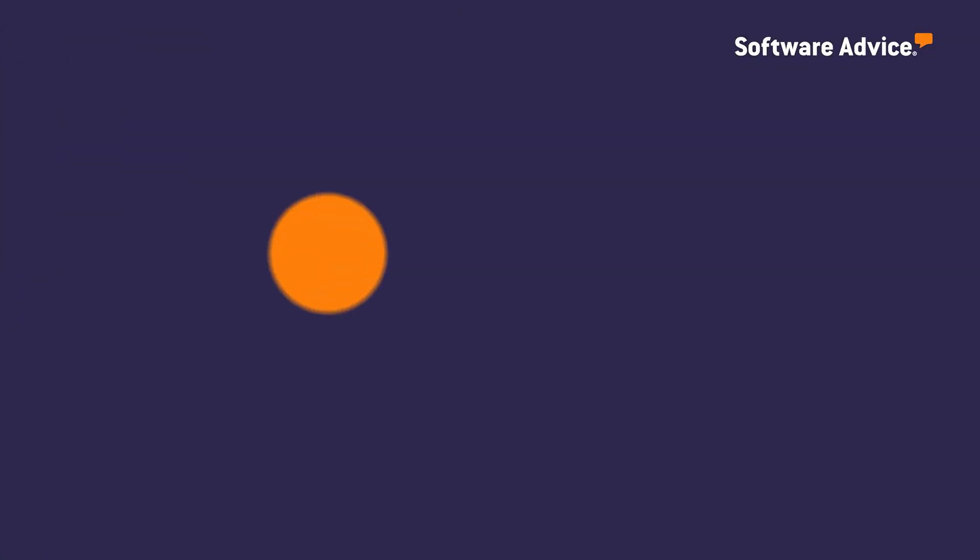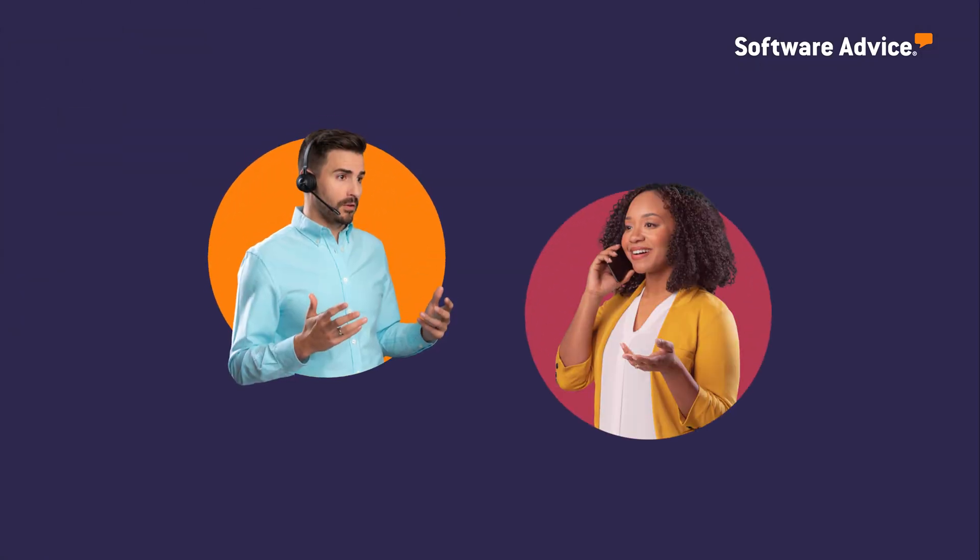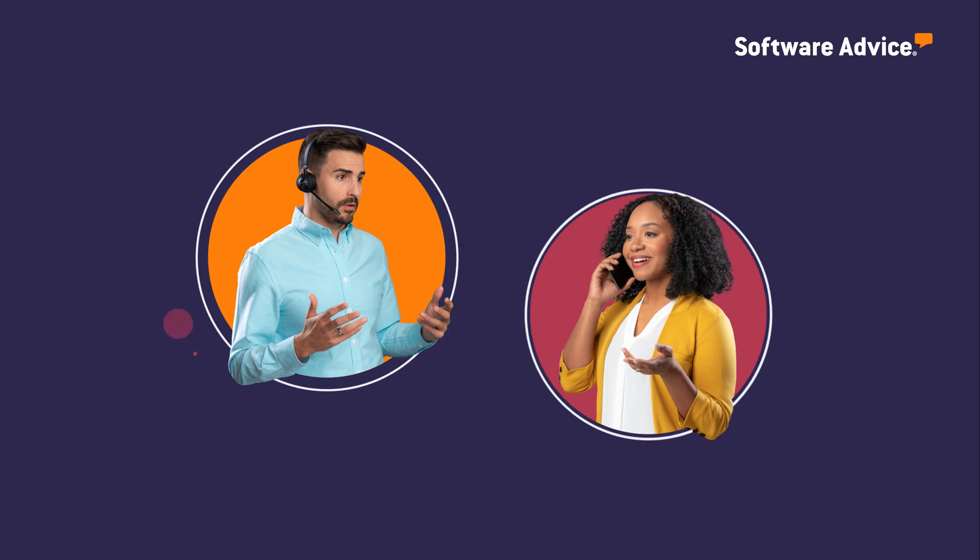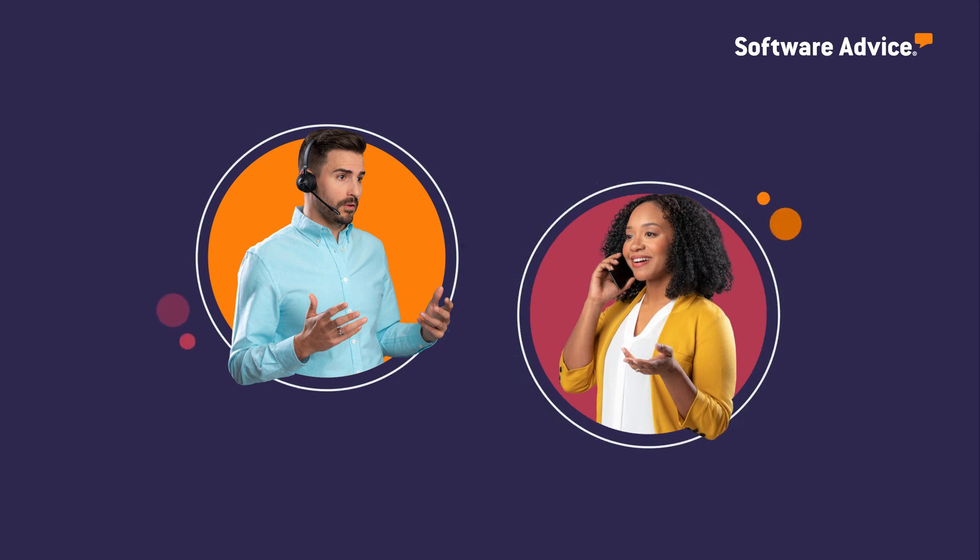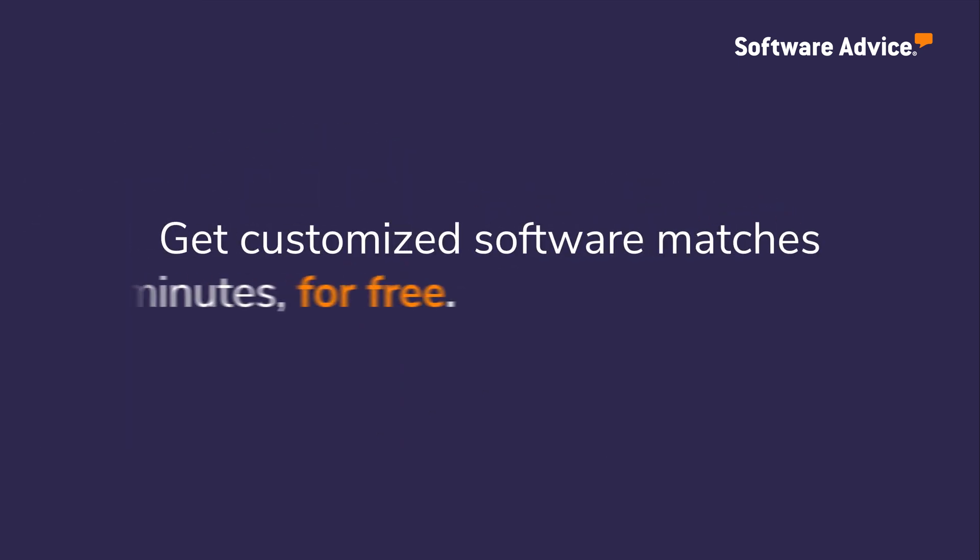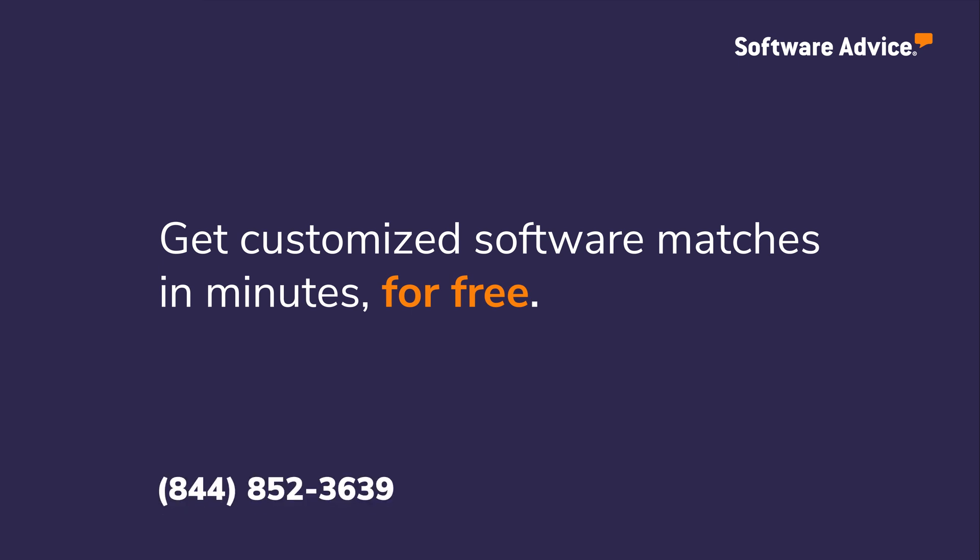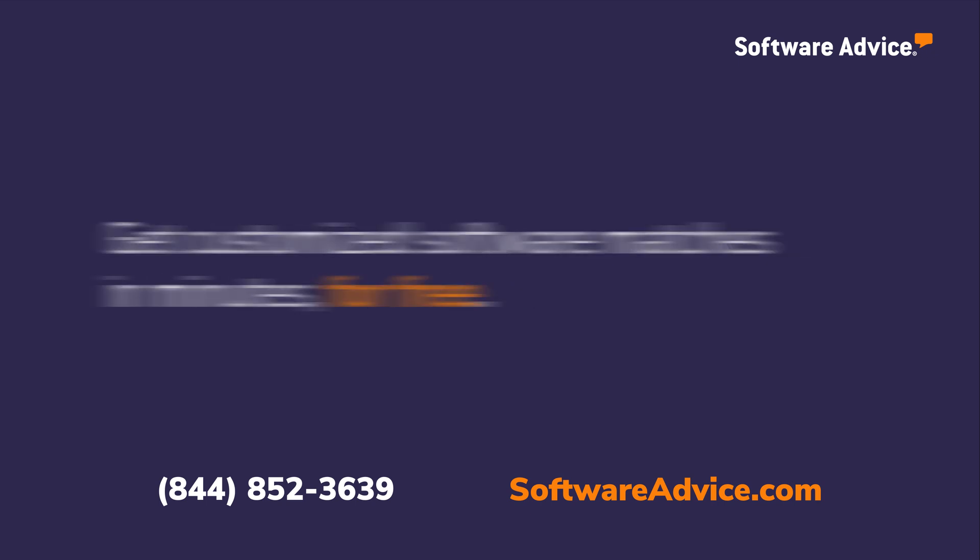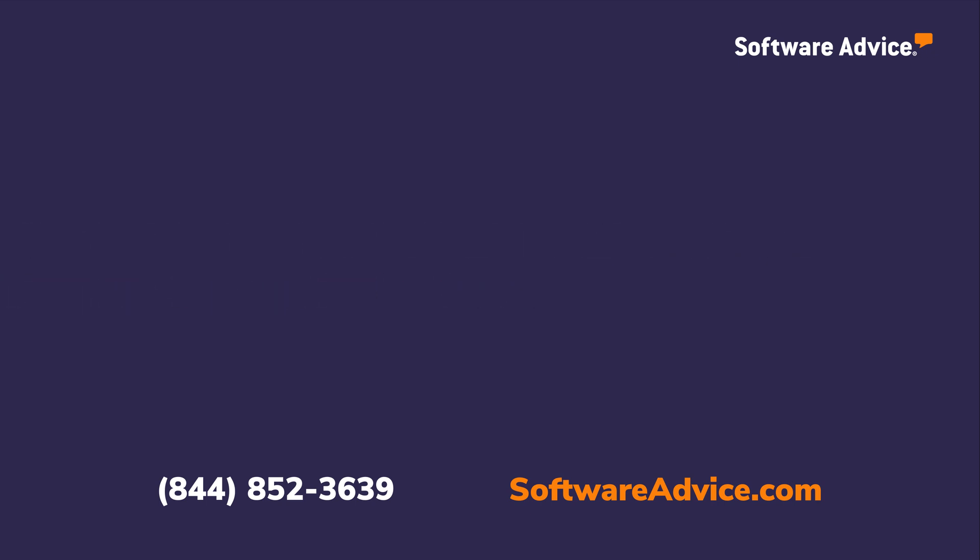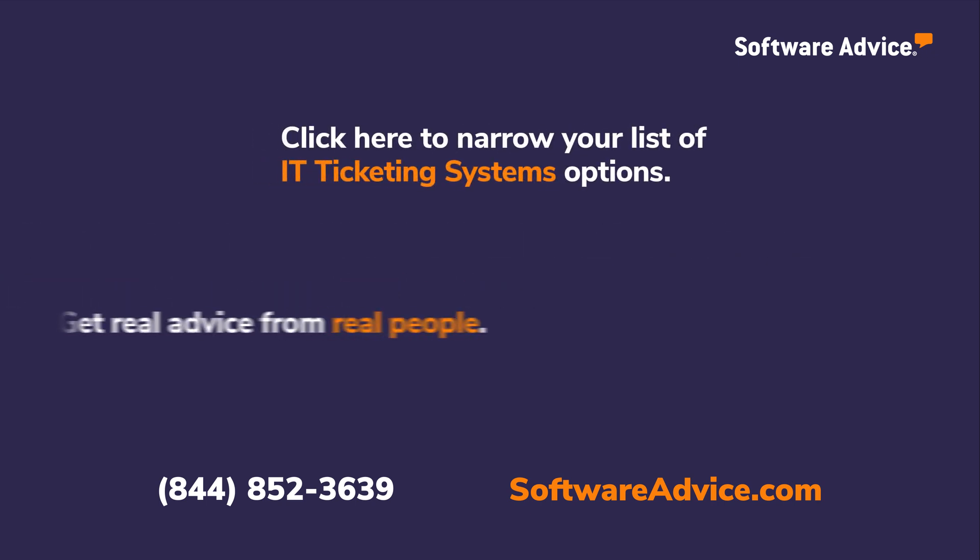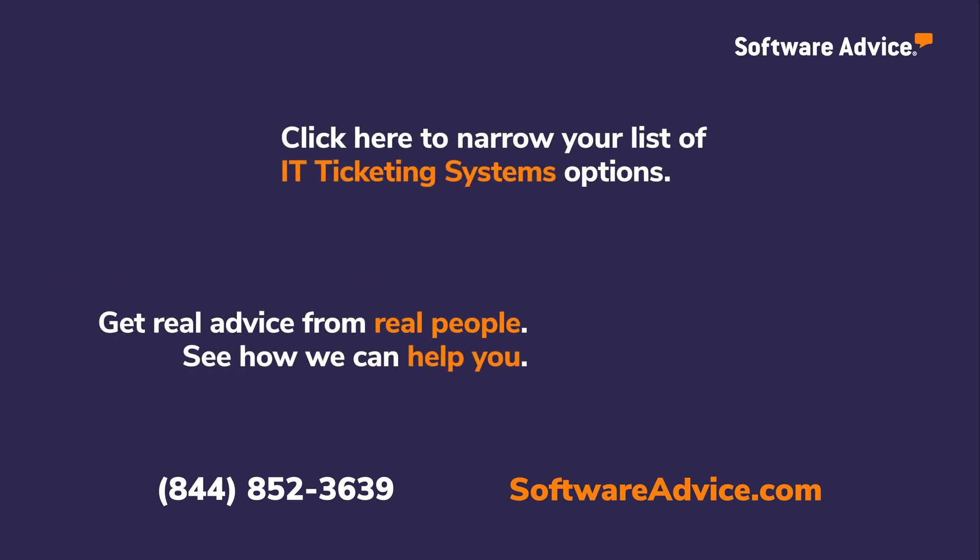Our team of free advisors can give you a personalized shortlist of software options that fit your needs. Get customized matches in minutes by calling the number on your screen, or get connected with a free advisor by going to softwareadvice.com. Thank you for joining us.